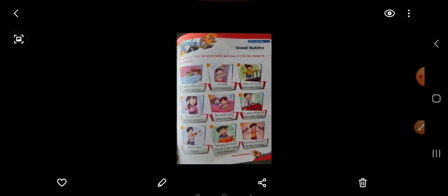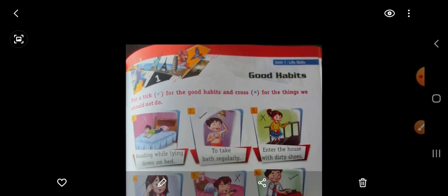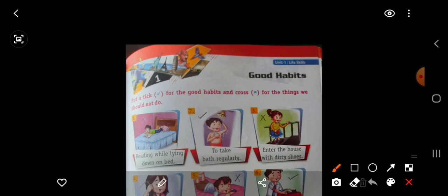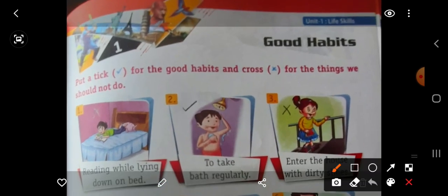Now we will start lesson number 1. What is the name of this chapter? Chapter number 1: Good Habits. Put a tick right for the good habits and cross for the things we should not do.